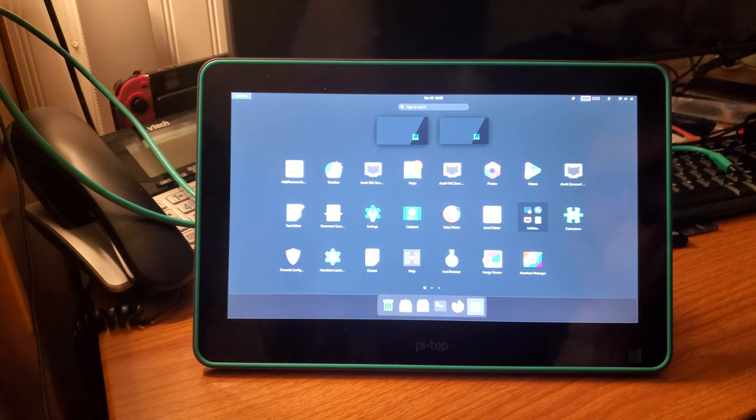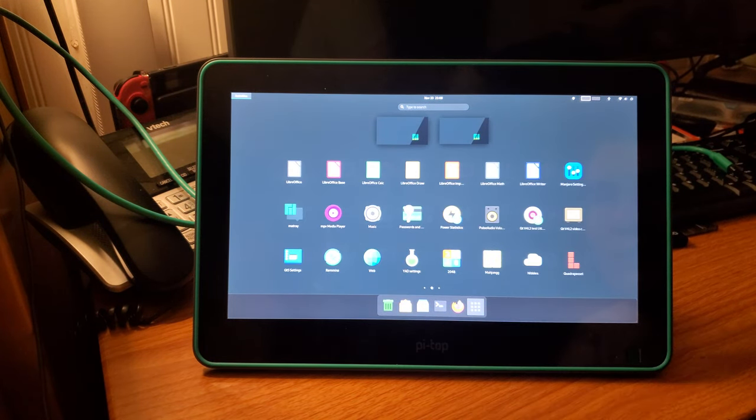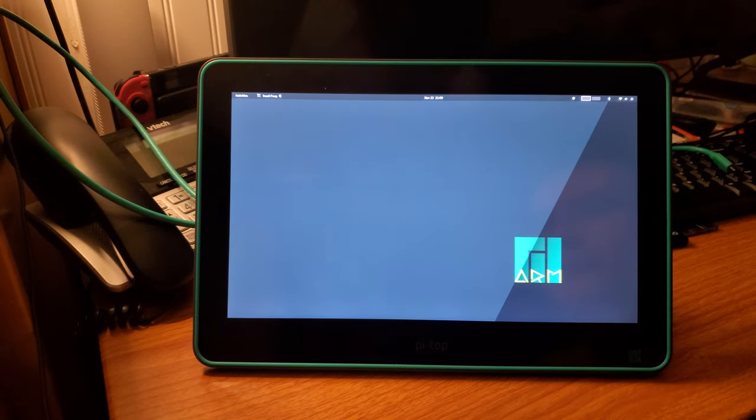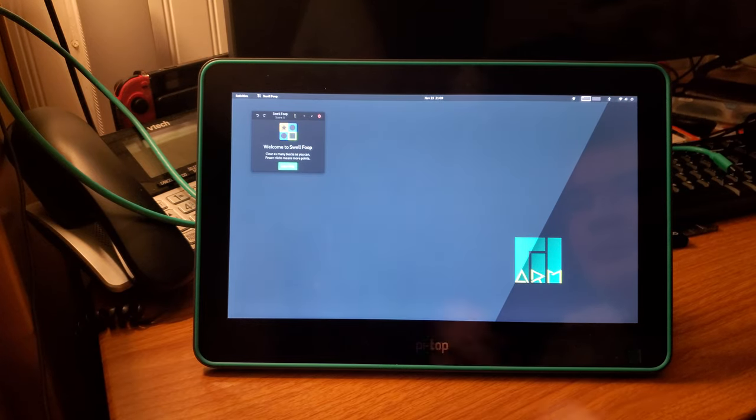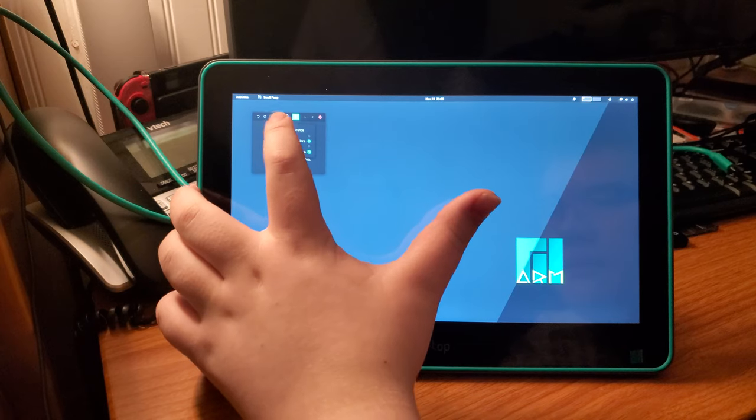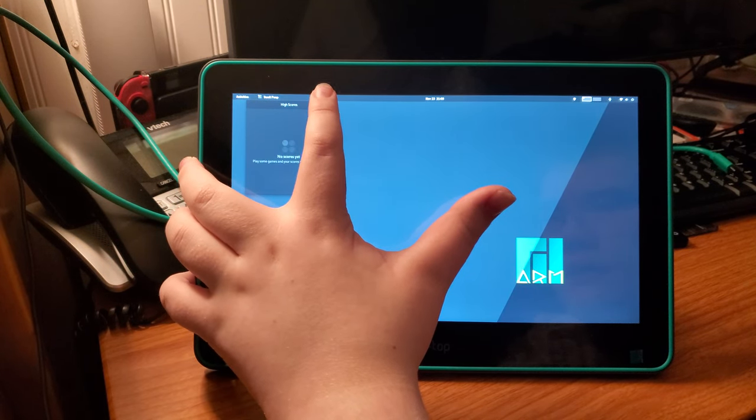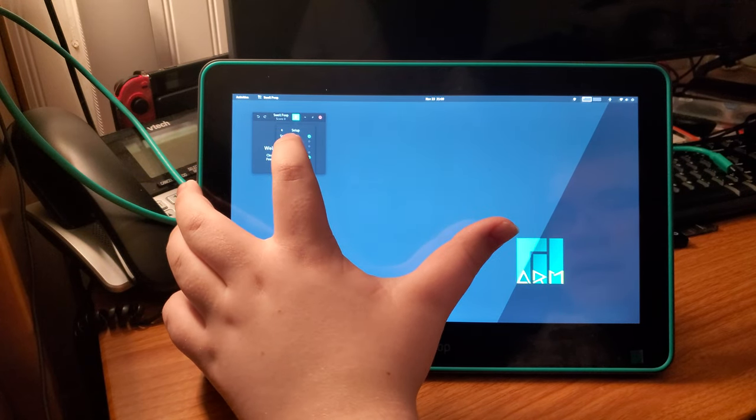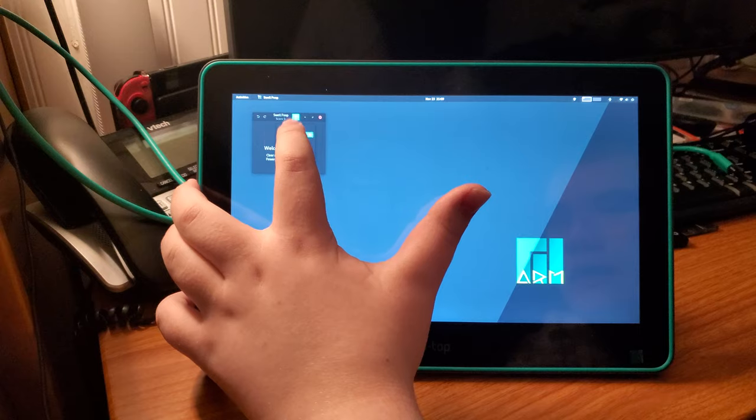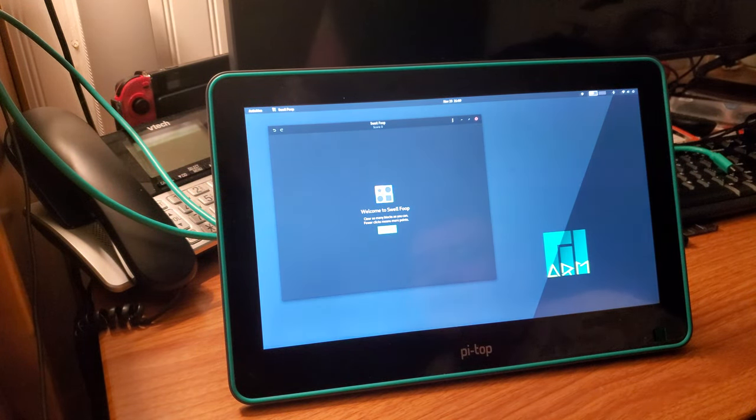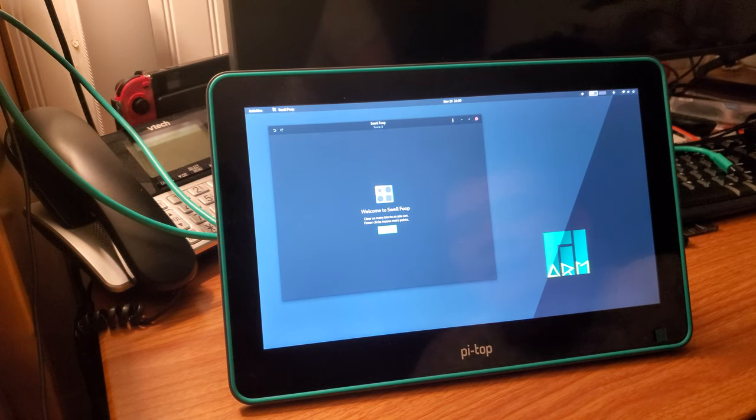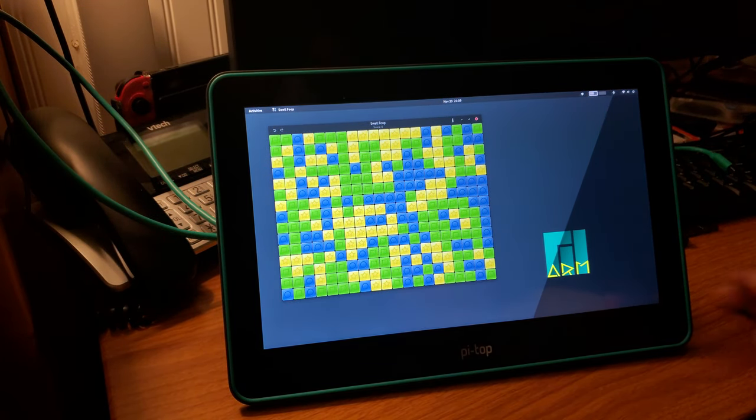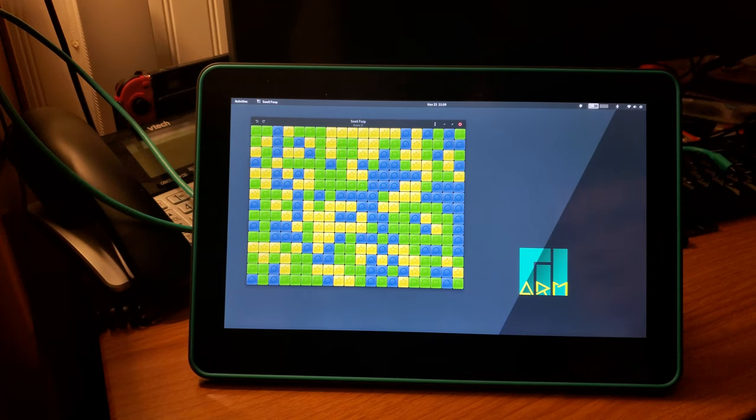Then I can swipe up. I can swipe up with three fingers to go to the menu. Then, let's say we'll want to play Swell Foop. And then we'll go to setup. We'll play Swell Foop. We'll go to setup, and we'll say it's a large board, and hit new game. And it's still on the intro screen, so it says, welcome to Swell Foop. Clear as many blocks as you can. Fewer clicks means more points. Let's play. So you get this grid of colored and shaped blocks. The green ones have squares, the blue ones have circles, and the yellow ones have stars. So, I can clear this block of blue ones.